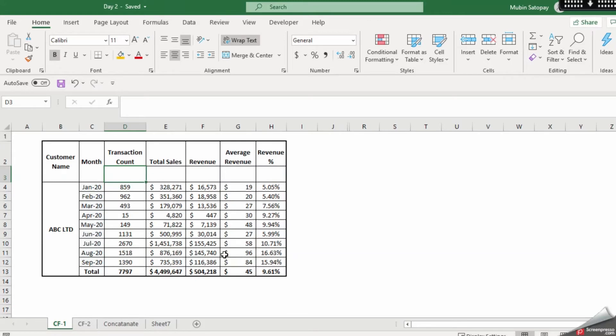So let us see how we can make this kind of data using conditional formatting and sparkline. It's very interesting, very simple and very quick. So let's get started.